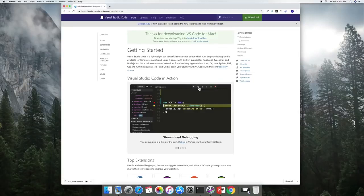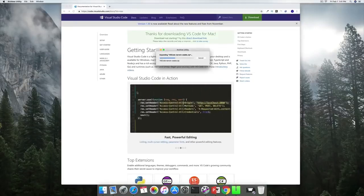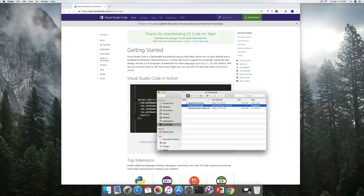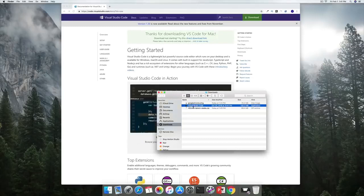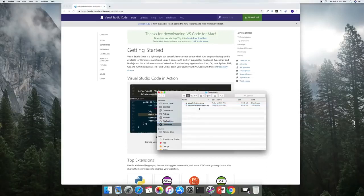Once the download is available, open it up. With Visual Studio Code right next to Google Chrome, I have my Visual Studio Code. The same process — grab the app and drag and drop it into Applications.